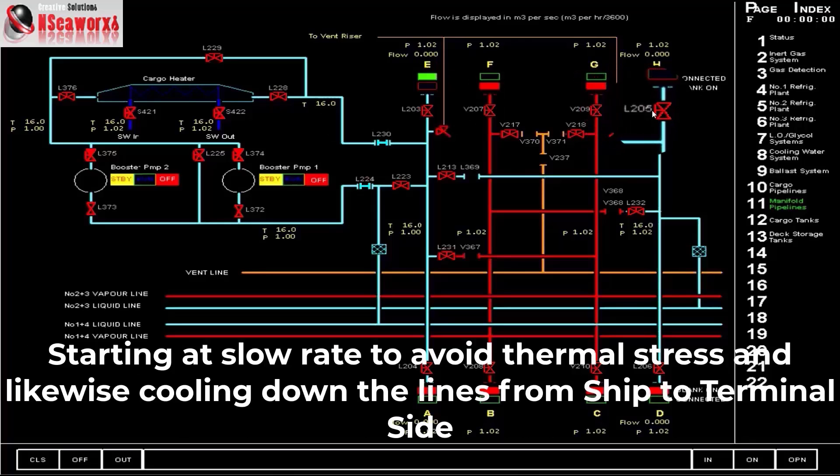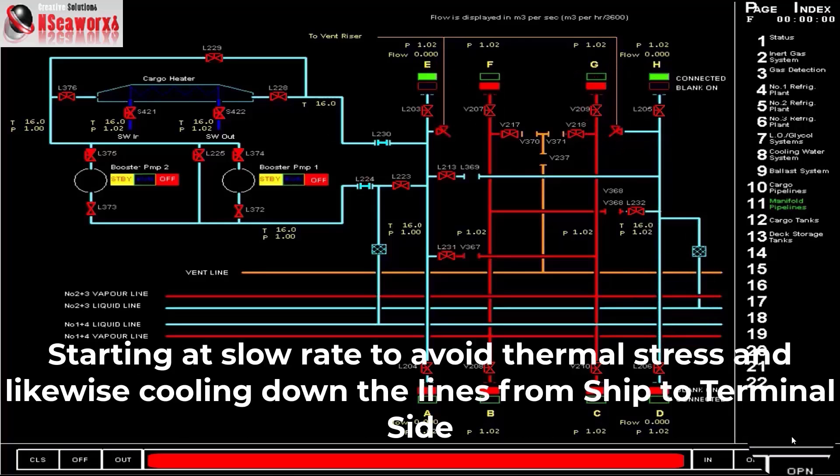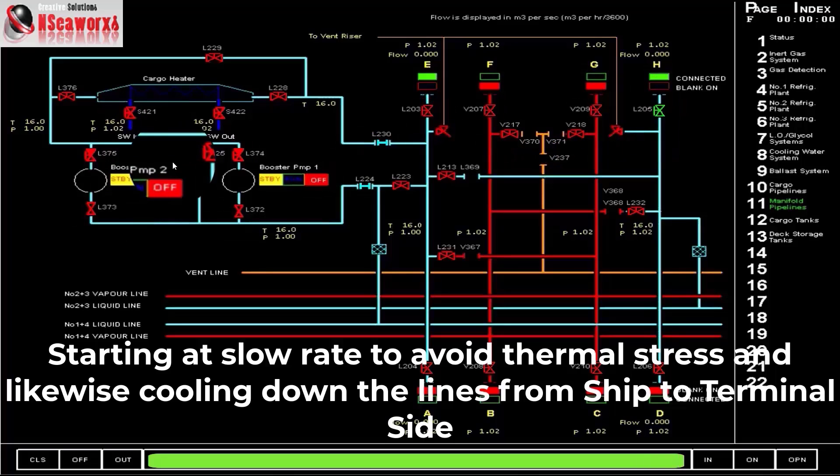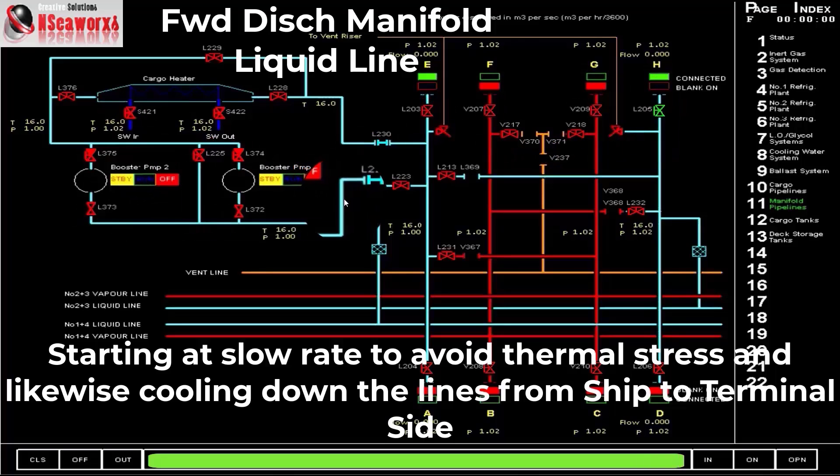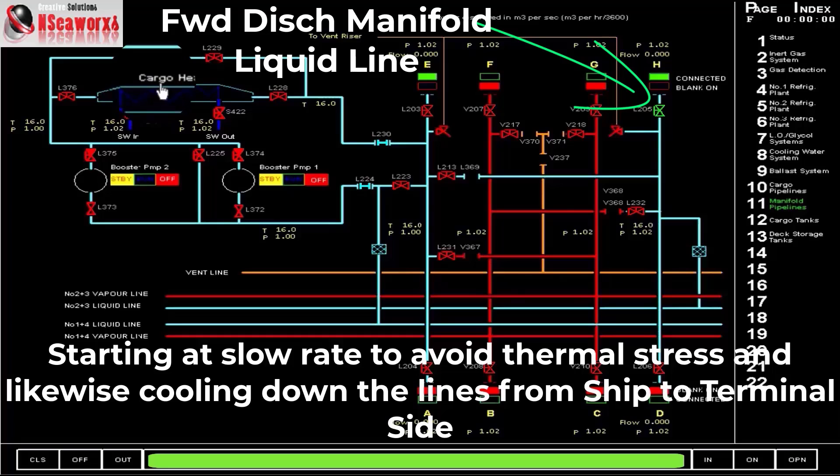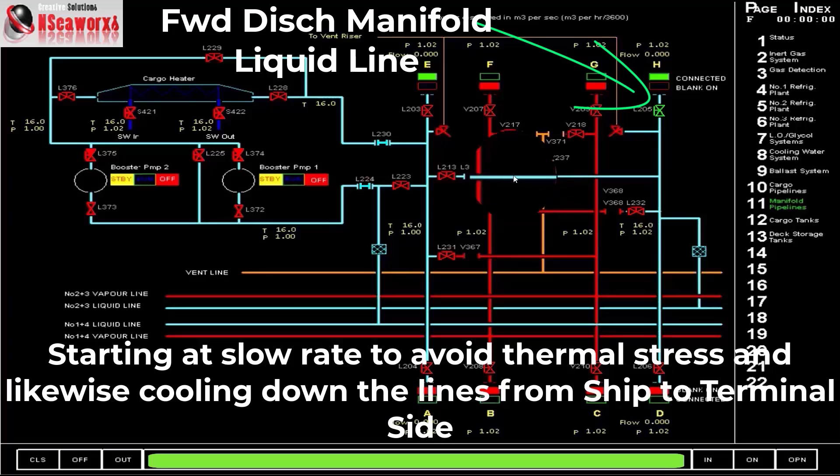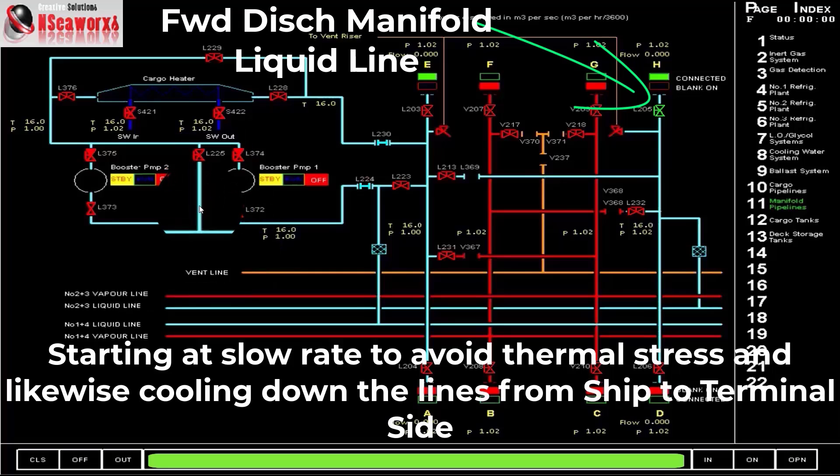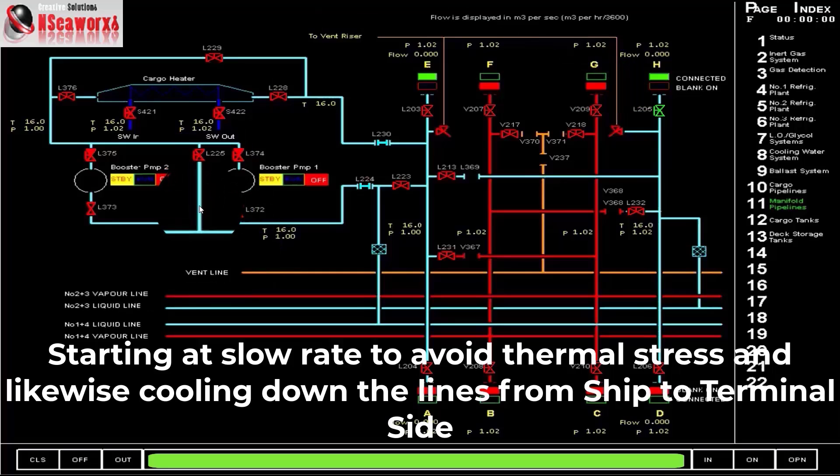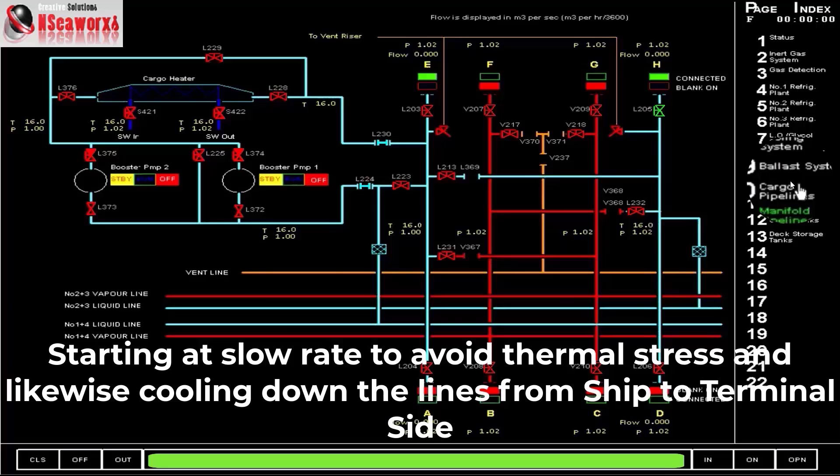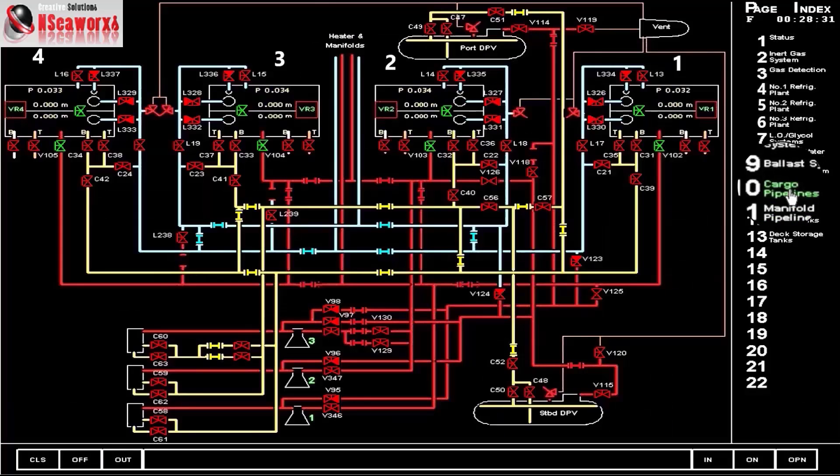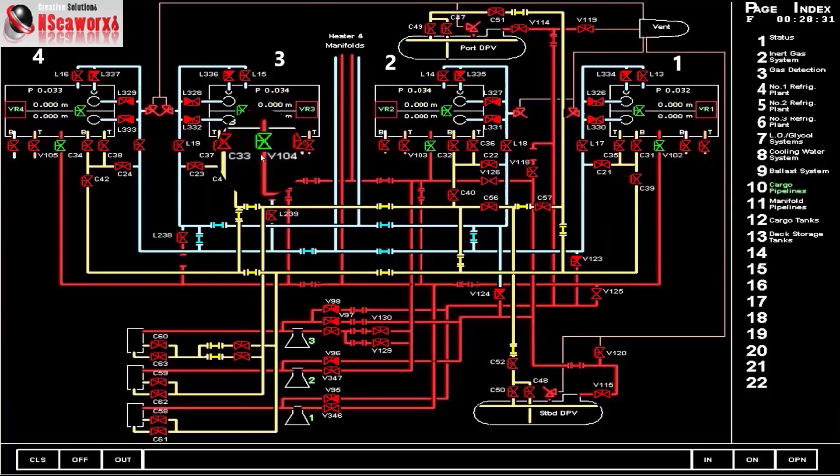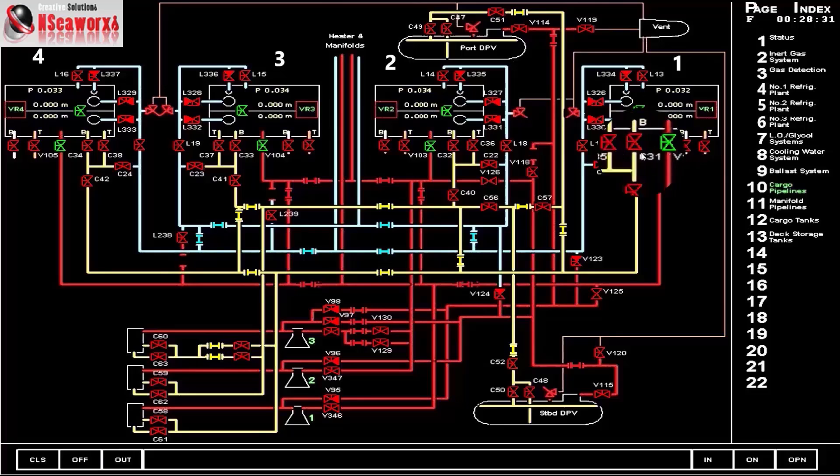So let's just put it this way that we open also one of the forward manifold pumps. And we are lined up. Later on I'll be discussing if we will be using the booster pump or cargo heater as per pre-discharge agreement. That will follow later. As of now, we'll just go the discharge using a cargo centrifugal pump and without a cargo heater or cargo booster pump. So in here we go to the cargo pipelines again.